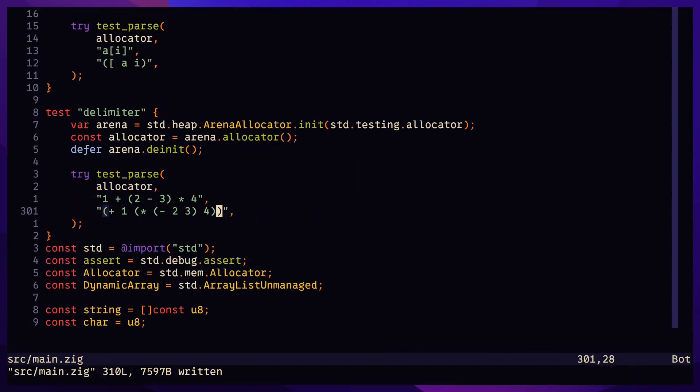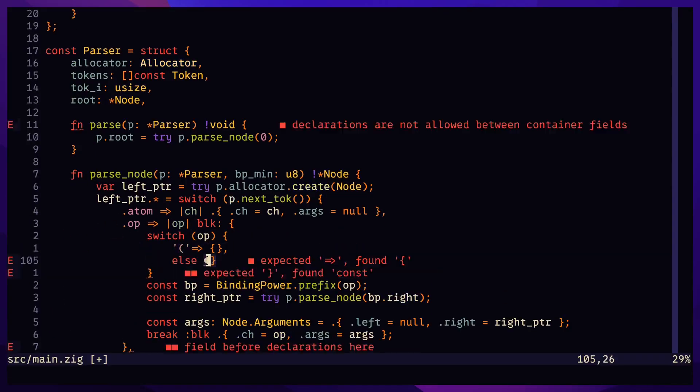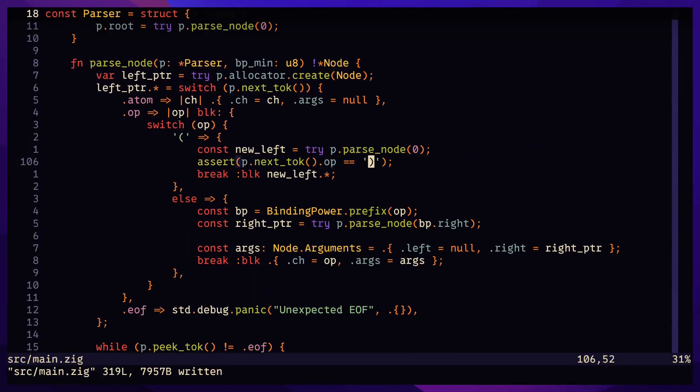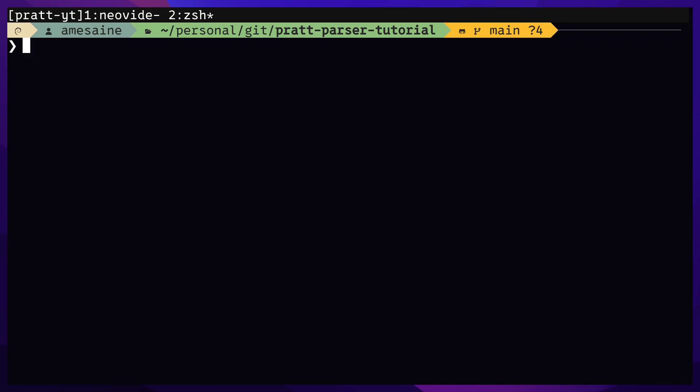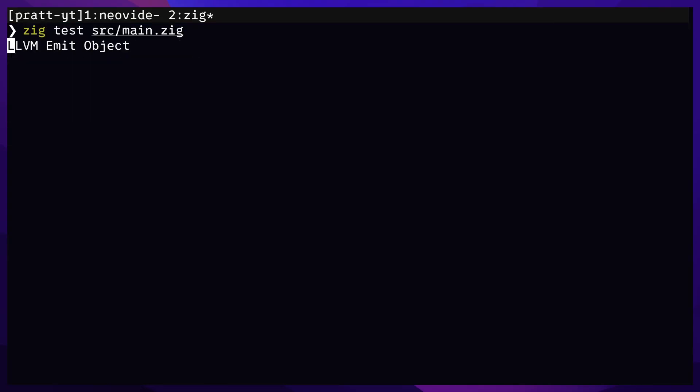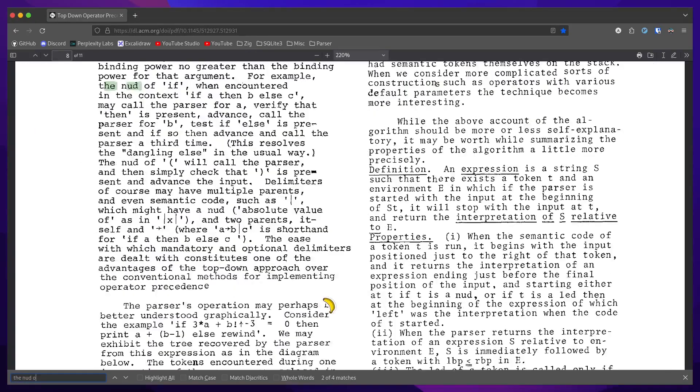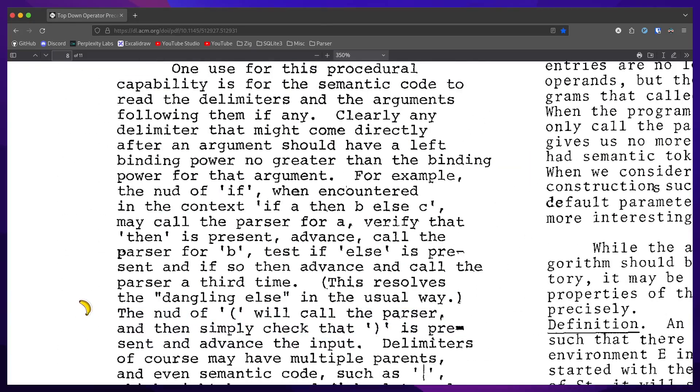Supporting parentheses is the same concept. But this time we always call parse node with the minimum binding power of zero. This ensures that the expressions inside the parentheses take priority over everything else. The node of left parentheses will call the parser and then simply check that the right parentheses is present and advance the input.